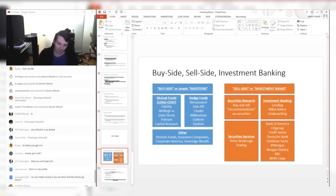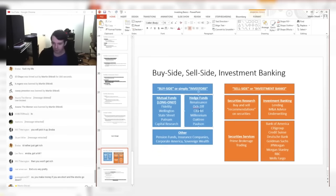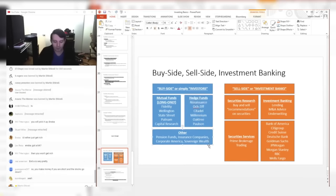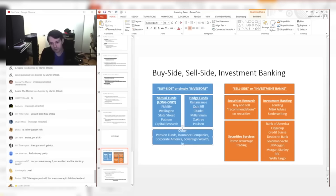Mutual funds like Fidelity, Wellington, State Street, Putnam, Capital Research, and then there's hedge funds like Renaissance, Oxif, Citadel, Millennium, Oaktree, and Paulson. These aren't the only two kinds of investors; there's plenty of other people. In fact, I should add individuals, the most important thing of all.